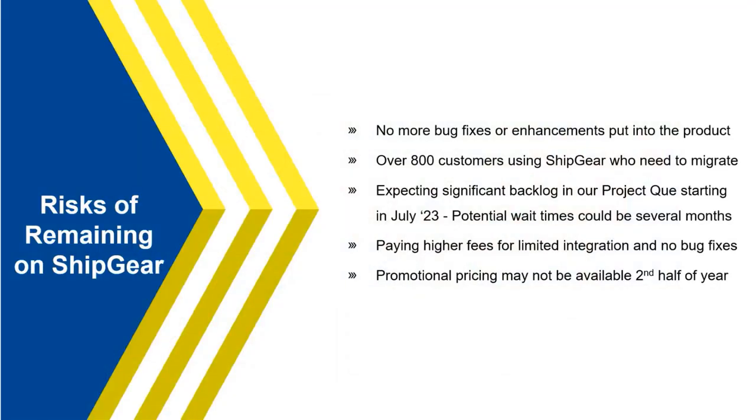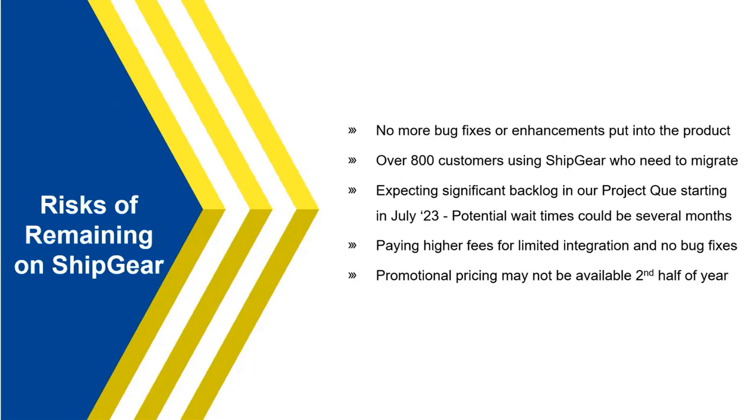All right. Now, let's talk about kind of the downside of with ShipGear being phased out. So, currently, we're not putting in any more resources into ShipGear again, unfortunately. I do appreciate you guys being clients, but, unfortunately, we're just kind of time to move on to just focusing on Starship. But with that being said, so with ShipGear, no more bug fixes or enhancements. Just also know, if you are going to think about moving to Starship, of course, we do have over 800 current ShipGear customers who are looking to migrate.